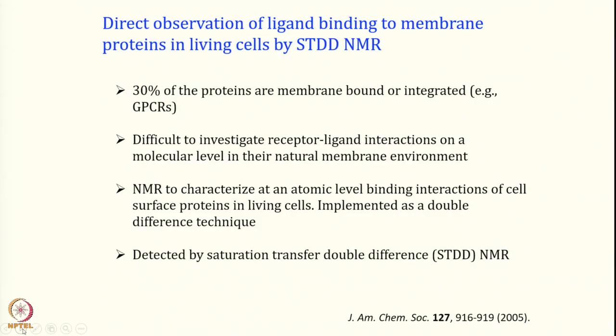Here we are directly observing the ligand that is binding to a membrane protein in a living cell. That is what we are going to do. An advanced version of STD NMR called STDD — saturation transfer double difference — is what we are going to discuss now.